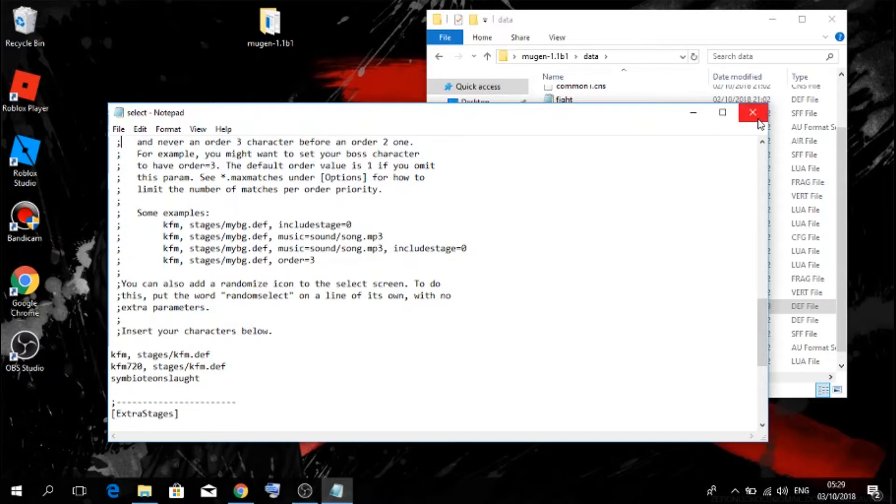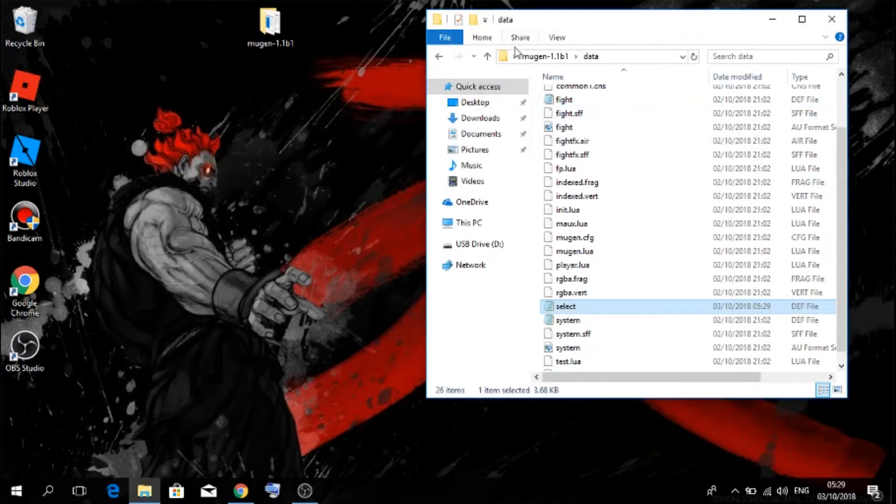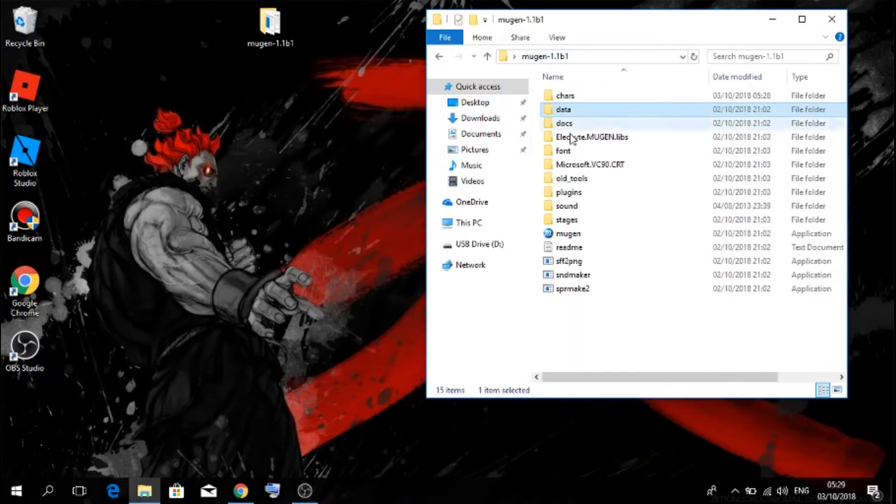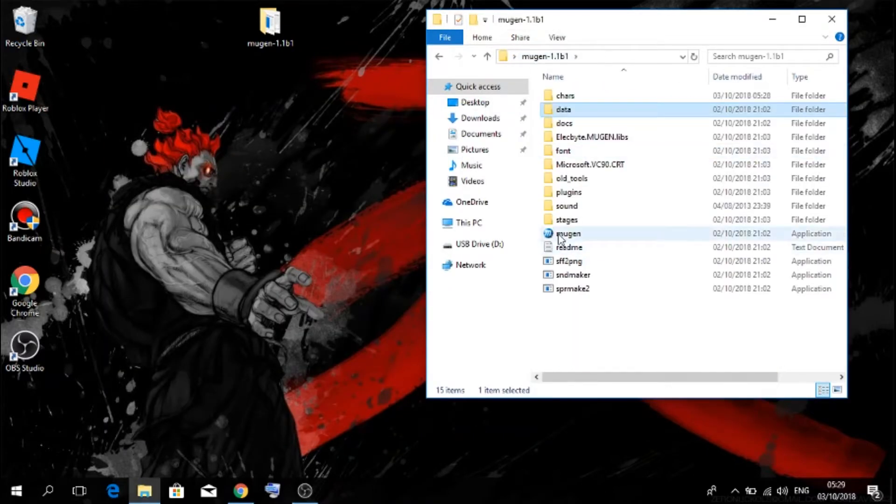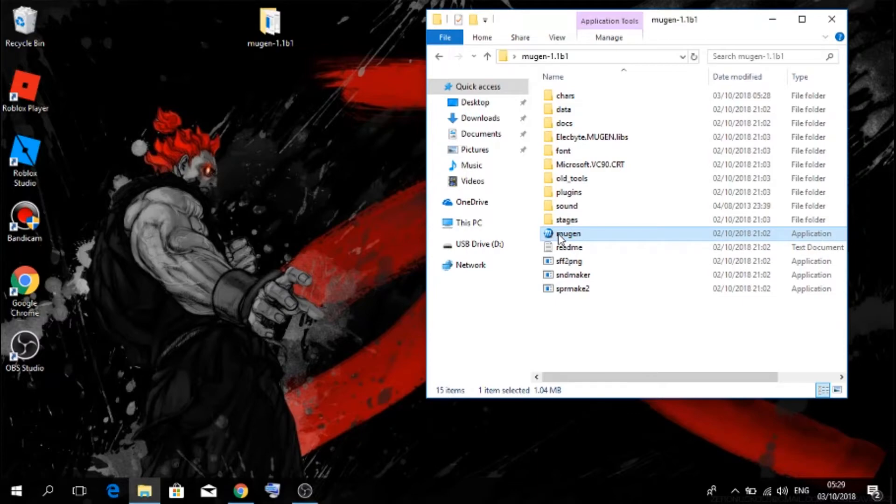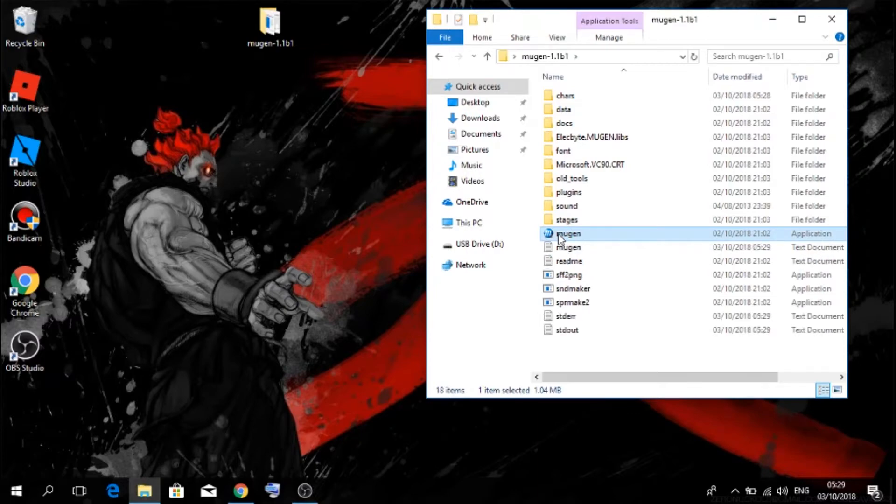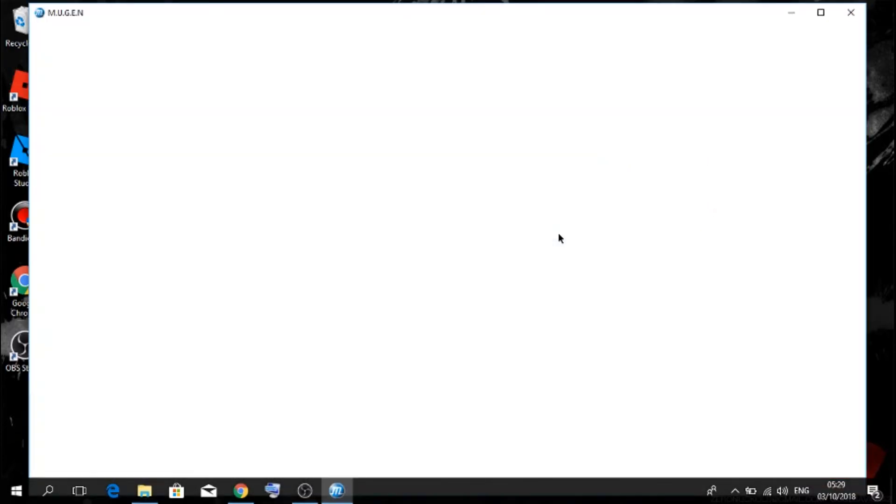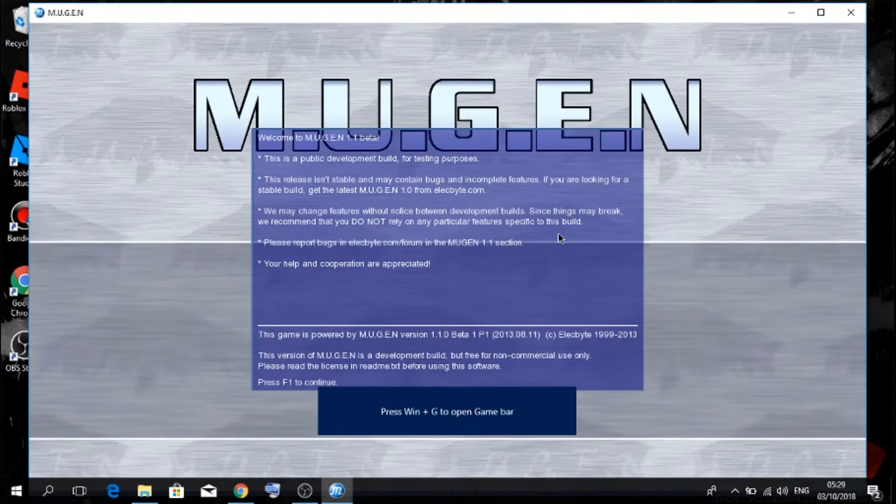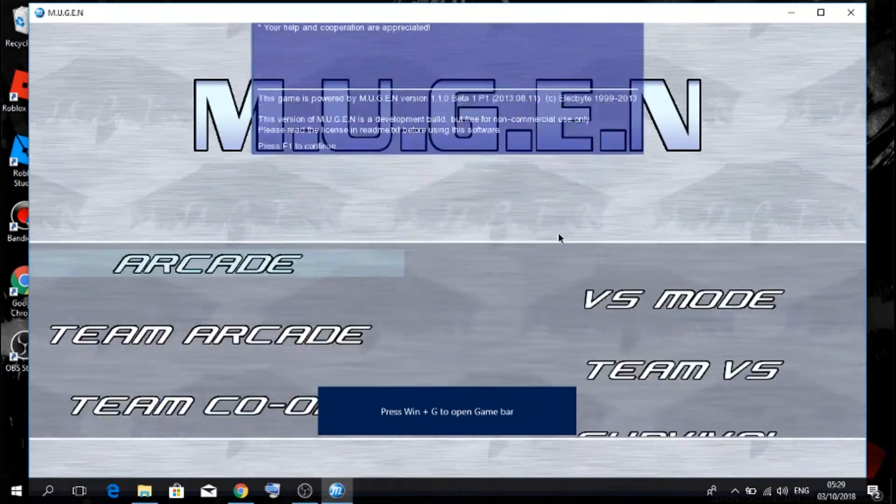Then you just want to X out of everything, go back onto your Mugen folder, then you want to run Mugen, press F1.